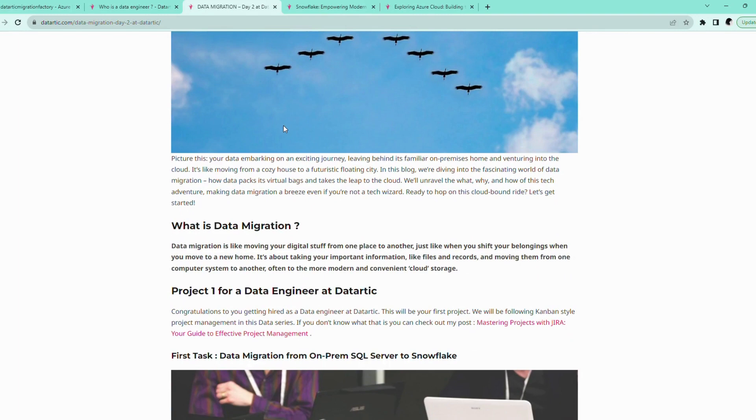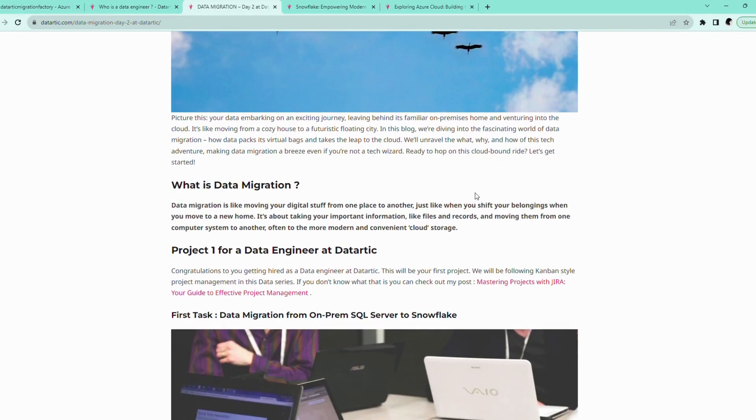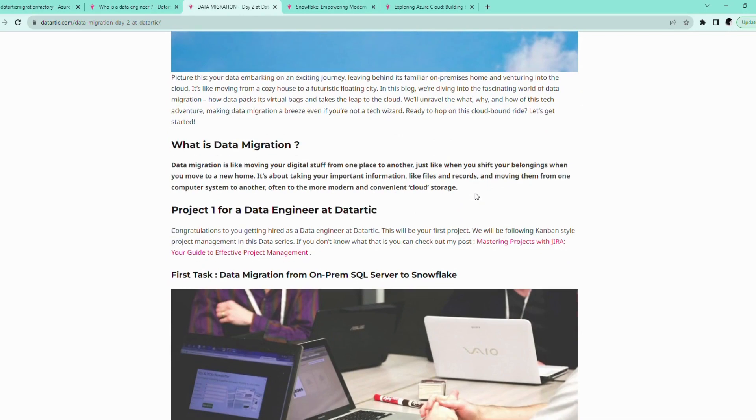Now, why do we even need to migrate data? Well, think of it this way. When you move to a new house, you might need a bigger and better space to accommodate your growing family or changing lifestyle. Similarly, organizations evolve and so do their data needs. Sometimes you need a more spacious, scalable, and flexible data warehousing solution. And that's where Snowflake comes into play.